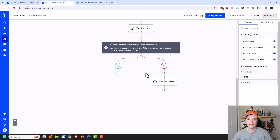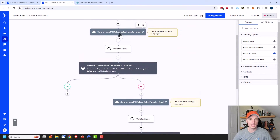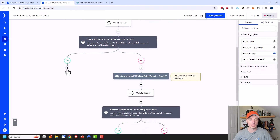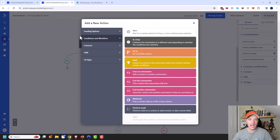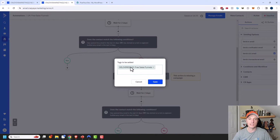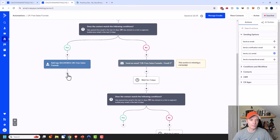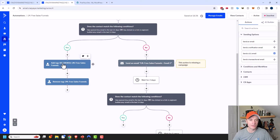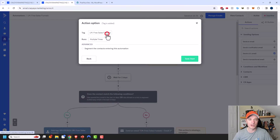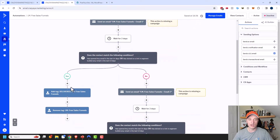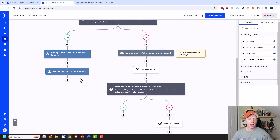If I wanted to, I could add additional actions here — maybe add them to another automation for filtering. But this is how I'd initially configure this automation. Now coming back up to the Yes block: if they requested the lead magnet, waited two days, and have opened or clicked a link in an email, they're an active subscriber. I'm going to add a tag: 'Delivered LM Free Sales Funnel' — so we know they received the lead magnet. Then I'll remove the original 'LM Free Sales Funnel' tag.